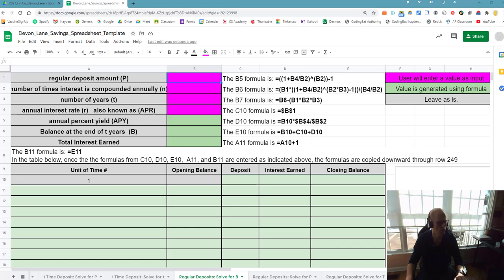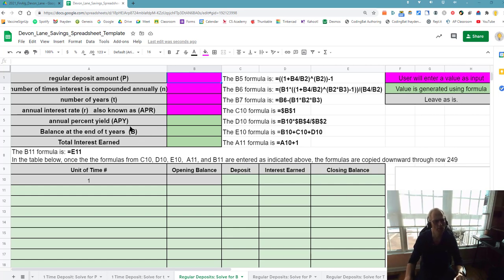Hey everyone, Mr. Hayden here. I wanted to make a short video to show you how to finish the savings spreadsheet project.